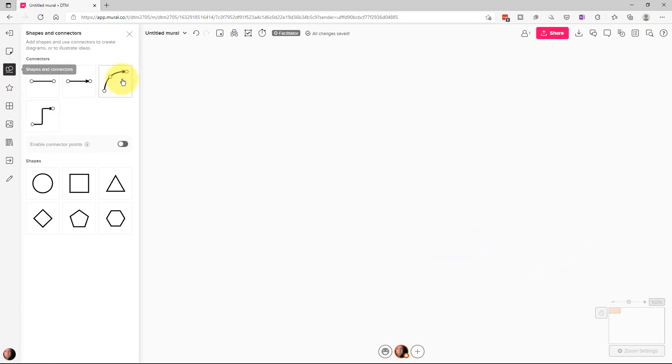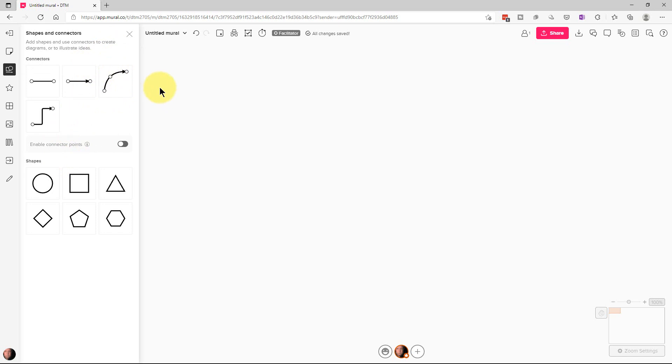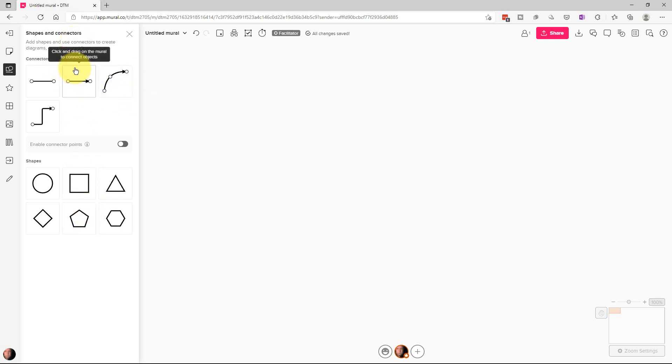The next thing that we have down here is shapes and connectors. Now Mural will do a lot of the basic functions that PowerPoint flow charting software and drawing software will do. And this particular segment, it does flow charting. This is for flow charting basically.